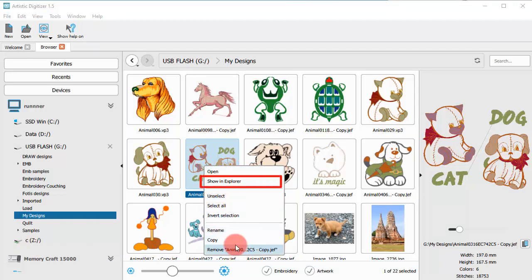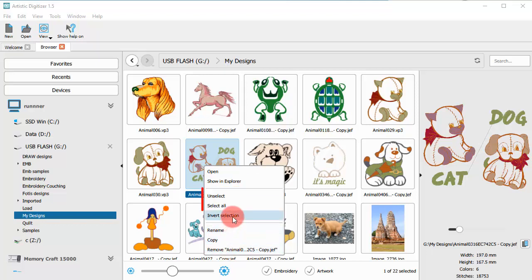You also get the option to show the design in Explorer along with other various selection presets.